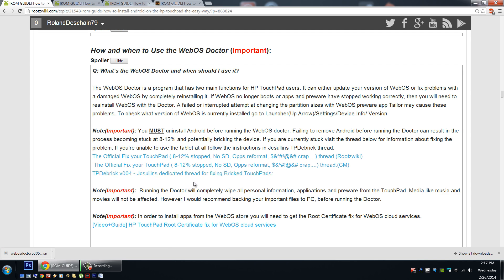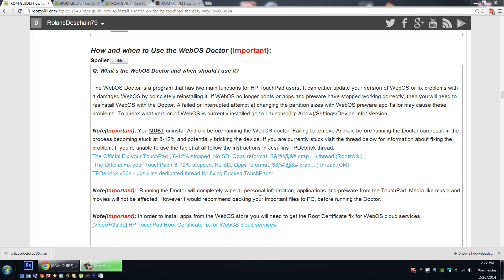Now again, you must uninstall Android from the HP touchpad before running the WebOS Doctor. I cannot stress that enough. Now our next important note for you is that running the Doctor will completely wipe all your personal information, applications, and pre-ware apps from the HP touchpad. Your media, your personal data like your music and your movies won't be affected, and it'll still be there once this completes. However, I recommend backing up anything that's important to you before running this procedure.